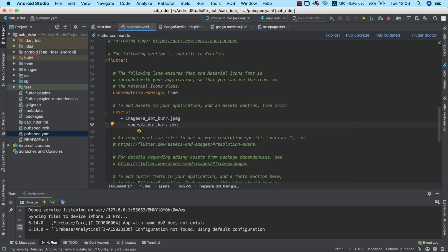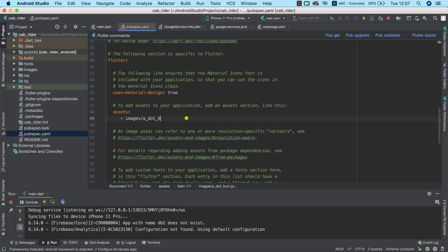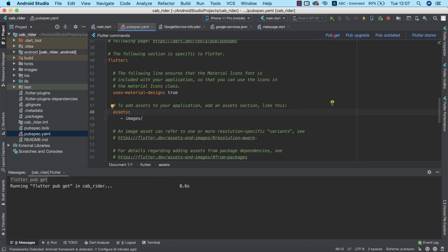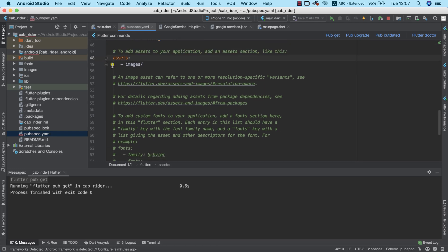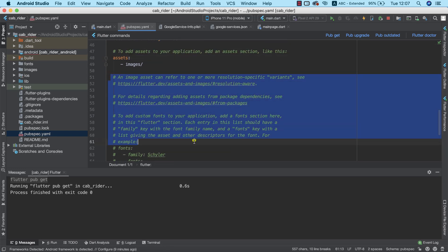I want to import all of the images inside the images folder. I'll remove the individual file entries and leave just the folder path with a trailing slash, so that by having it this way we are importing all the images in the images folder. To confirm that this works I'll click pub get. Everything seems in order. If you don't like the green lines you can go ahead and remove them — it won't break anything.